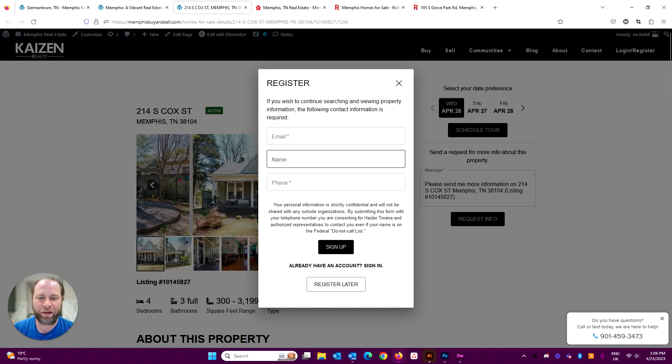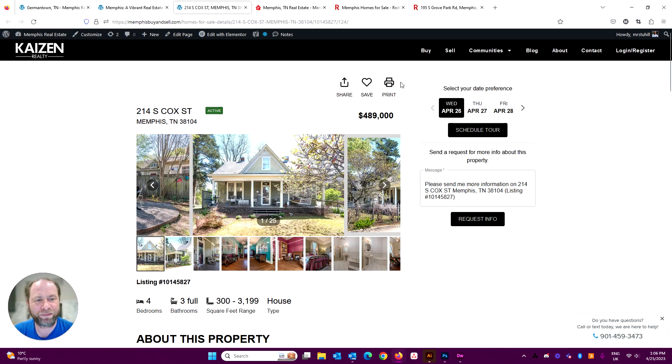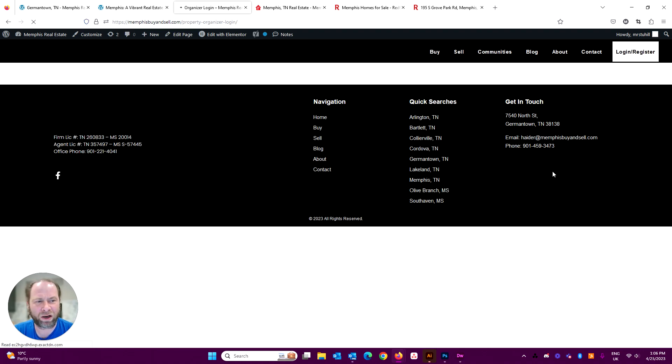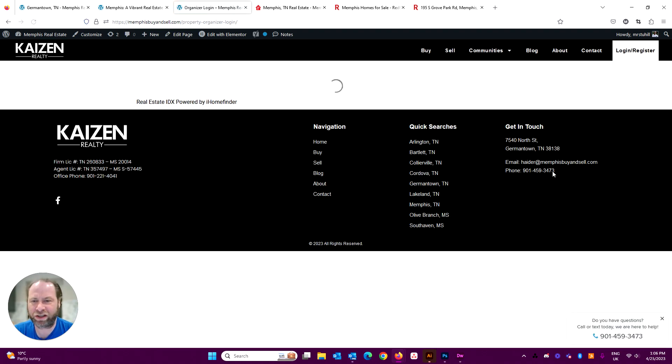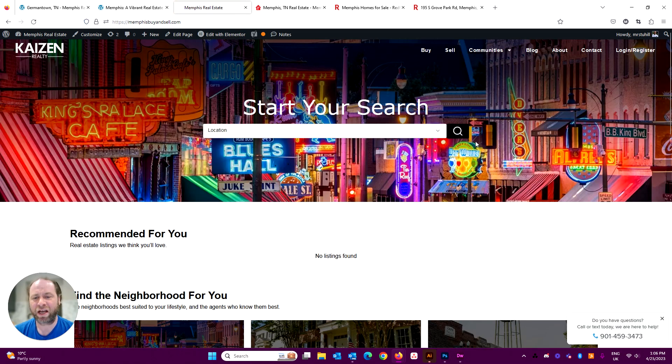Again, just another lead capture mechanism for the site. You know, bam, here we go again with the register. So push, push, push on the registration. About page, self-explanatory, contact page. Just modify your information in there and then log in and register to your IDX control panel for your returning visitors.